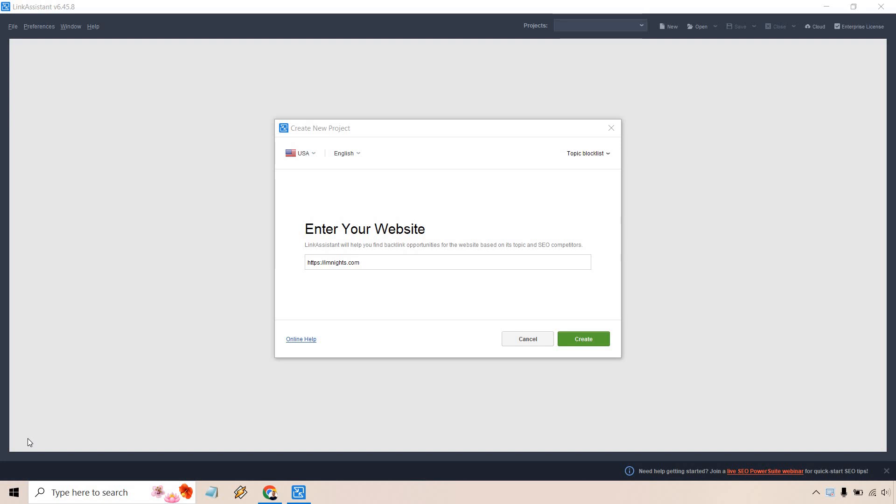Let's begin. For this, I'm going to be using one of my websites, imknights.com. After we enter this in, it will help you find backlink opportunities for the website based on its topic and SEO competitors. What we want to do is click on create and give it some time.